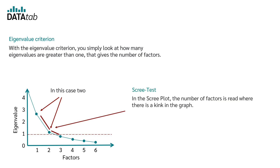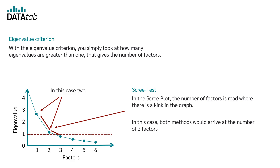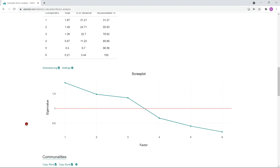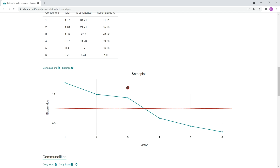The second method is the so-called scree test, which is a graphical method. Here you simply look in the diagram for where there is a kink or a so-called elbow. In the illustrative example, the elbow is clearly visible, and this method also leads to the result of two factors. But in practice the diagram does not always look so nice. In our actual example, we cannot clearly read a kink or elbow, so we use the eigenvalue criterion instead. We find that three factors have an eigenvalue greater than 1, and therefore we take 3 as the number of our factors.